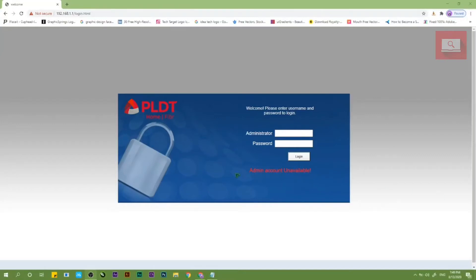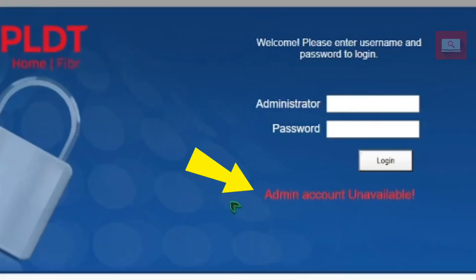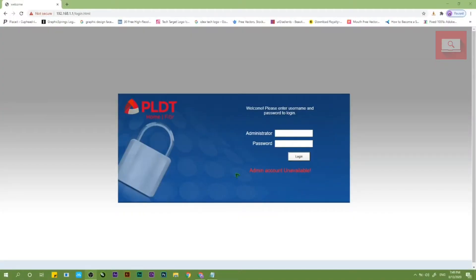Hey guys, this is How to Project and welcome back for another quick tutorial video. In this video, I will be showing you how to easily fix the fiber admin account unavailable. So without further ado, let's get started.